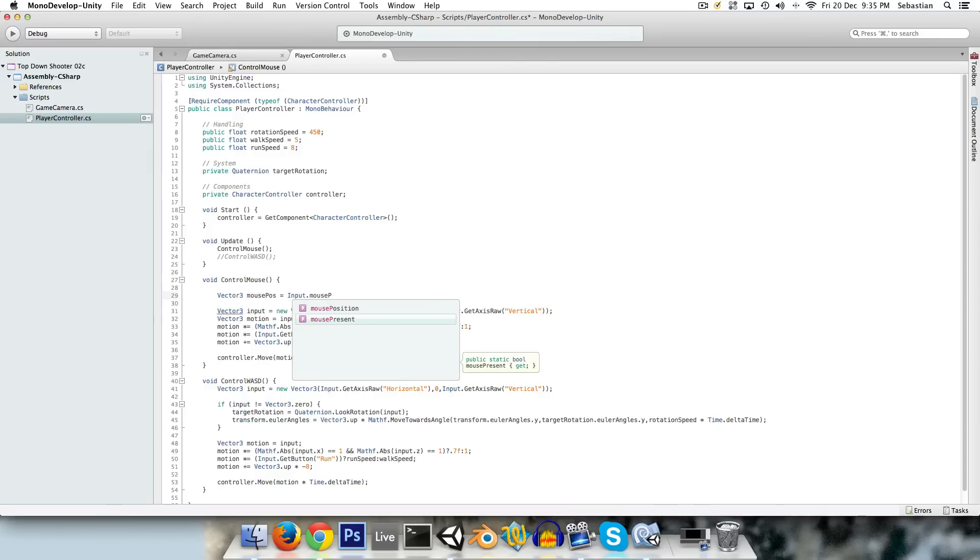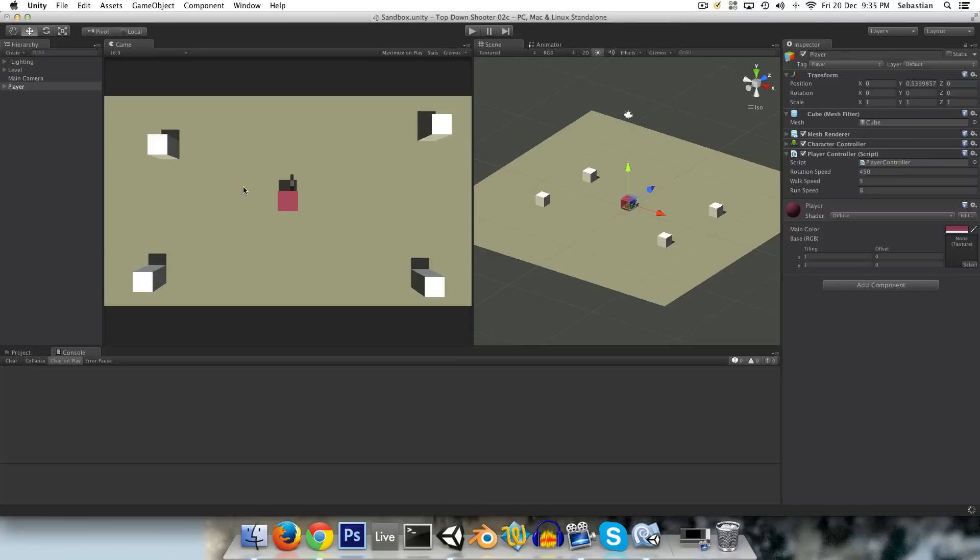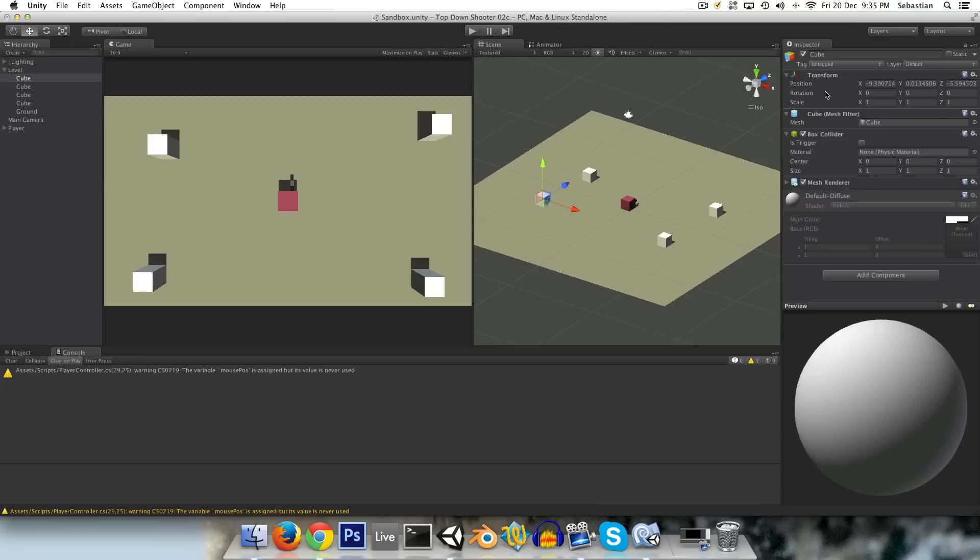Which returns a Vector3 in screen space, which is basically bottom left-hand corner of the screen is x equals 0, y equals 0, and top right-hand corner is equal to x equals screen.width and y equals screen.height. So we need to convert that into world space, which is the values we're used to working with.